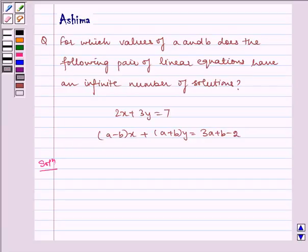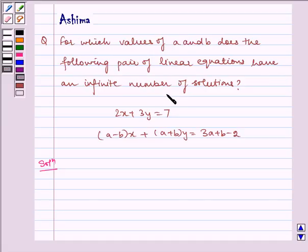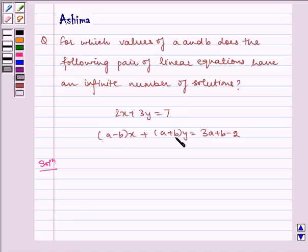Hello and welcome to the session. Let us understand the following question today: for which values of A and B does the following pair of linear equations have an infinite number of solutions? We have 2x plus 3y is equal to 7, and (A minus B)x plus (A plus B)y is equal to 3A plus B minus 2.